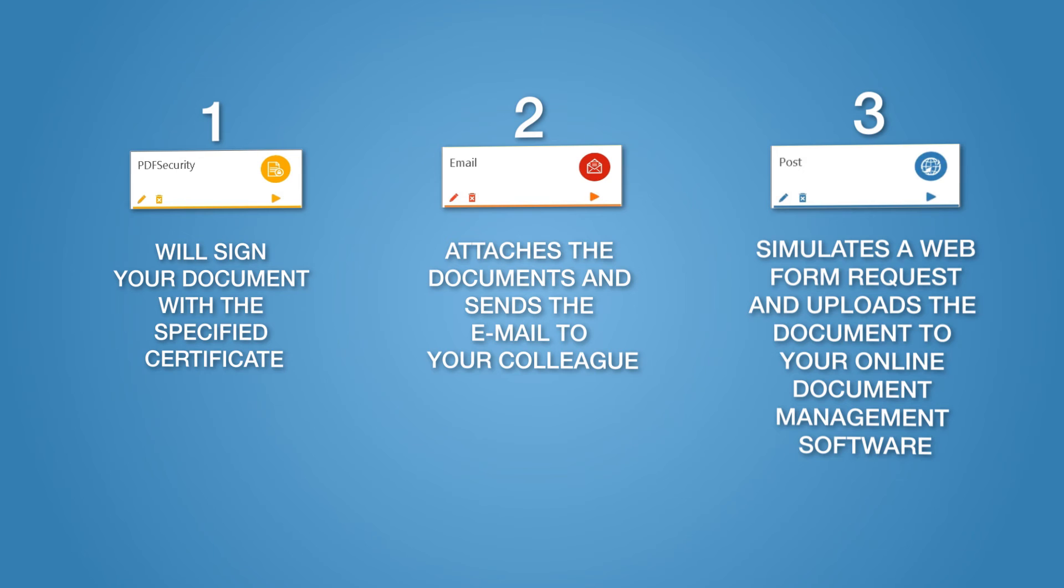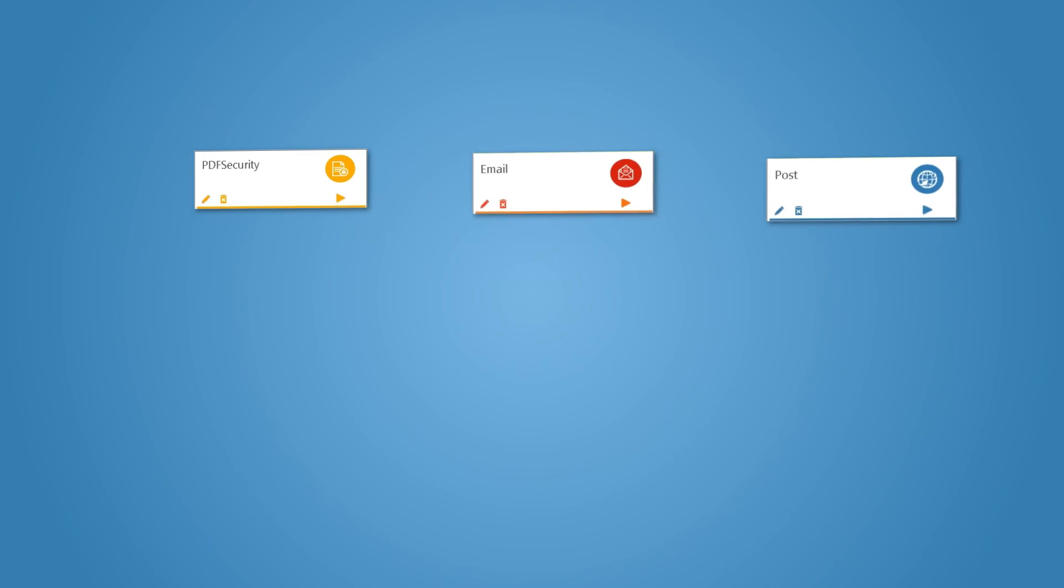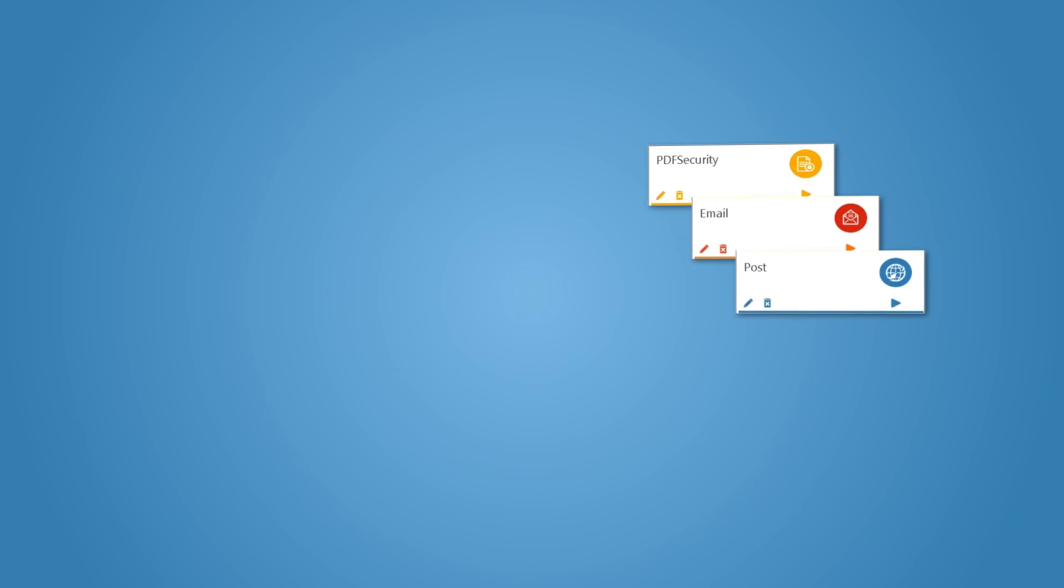As you see, a job that otherwise would have required you to waste 15 or more precious work minutes now takes less than a few seconds.